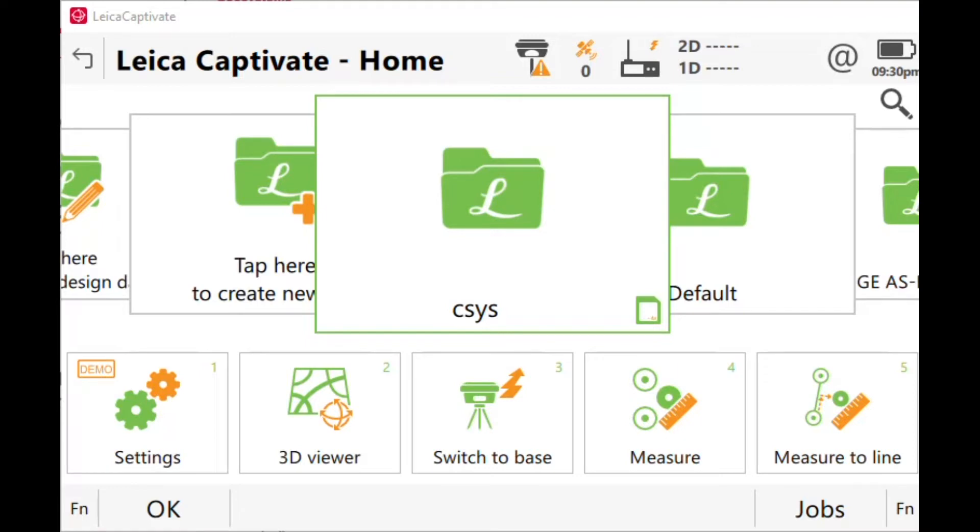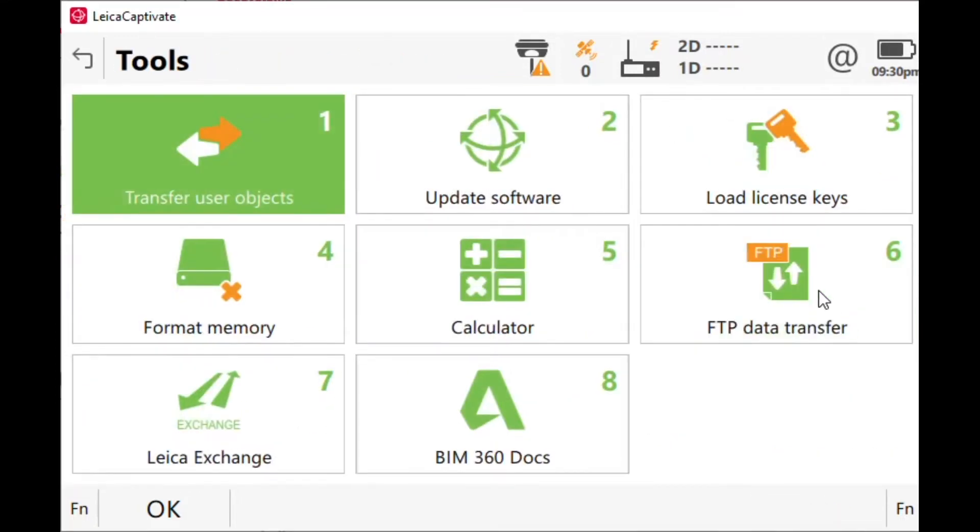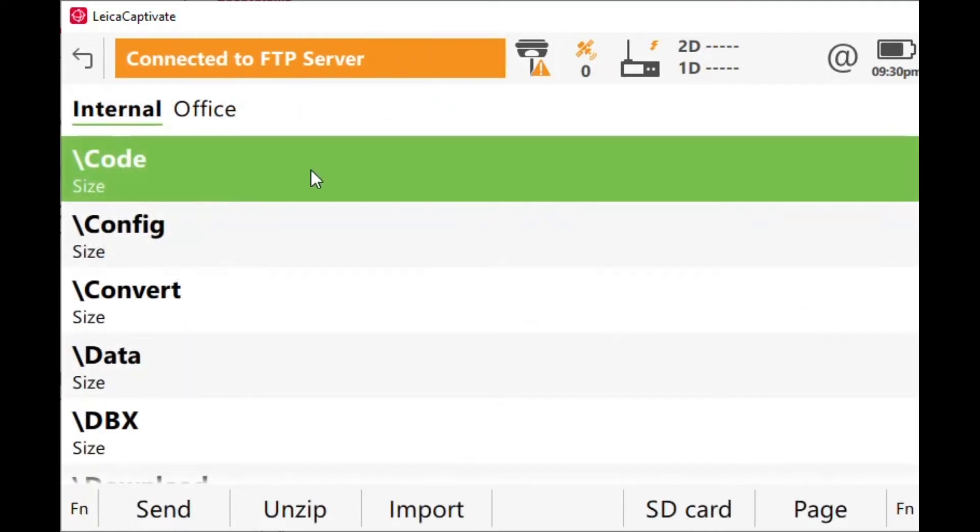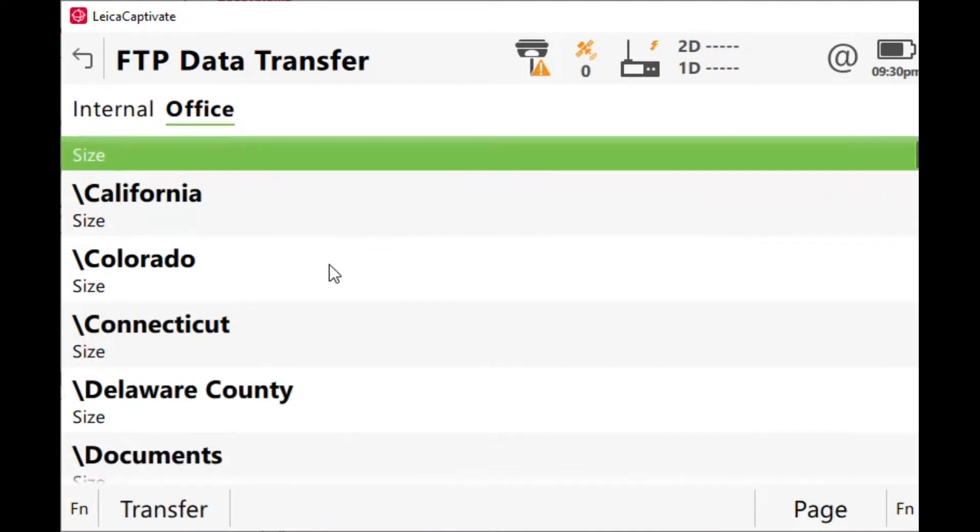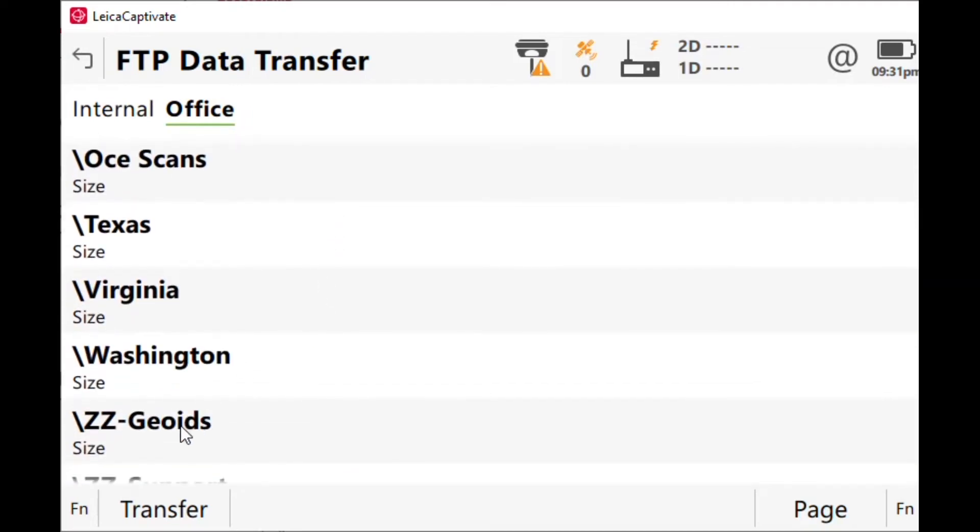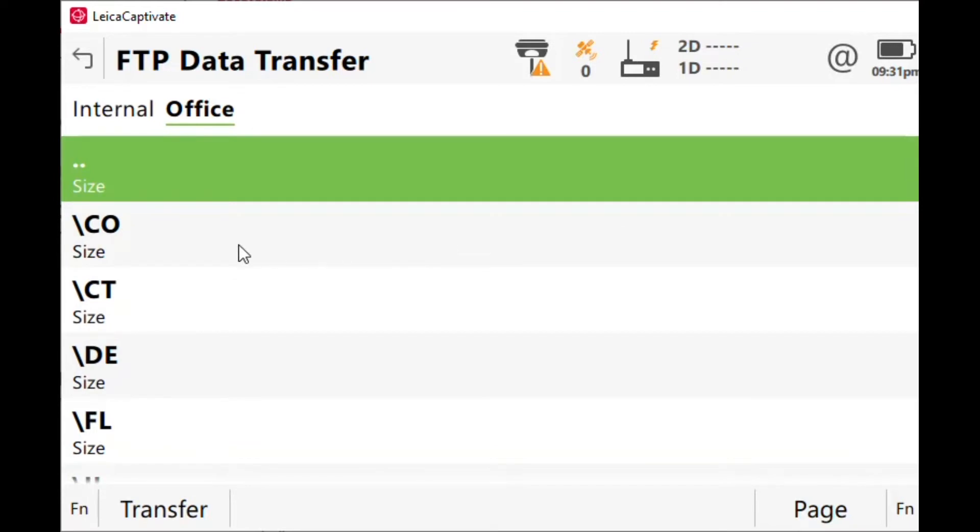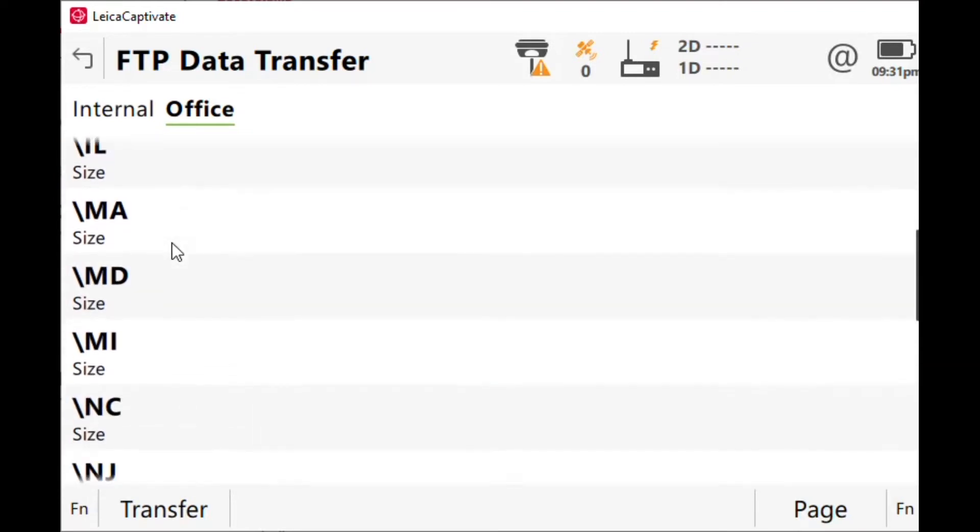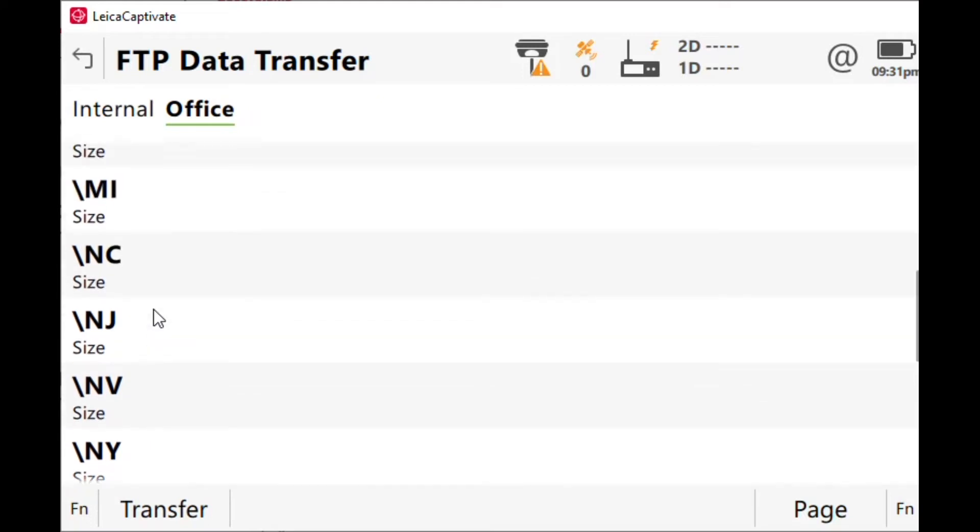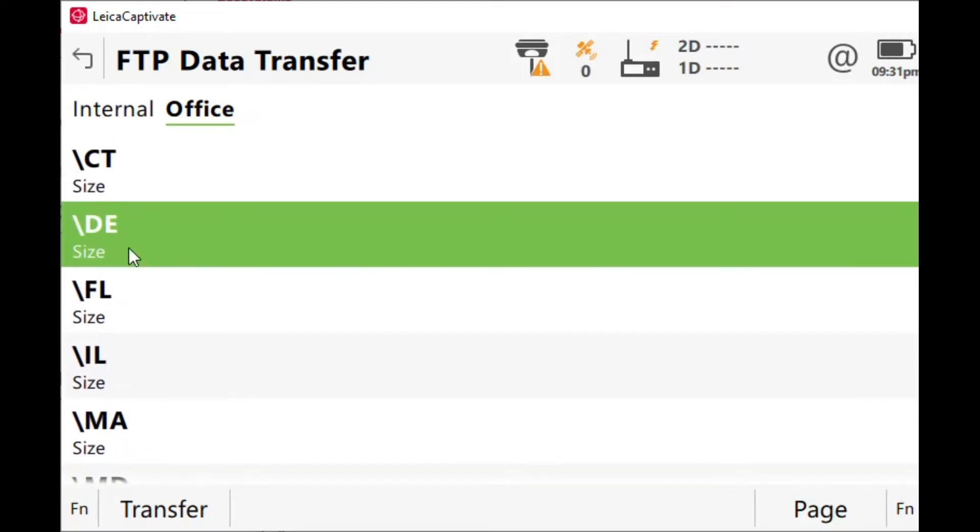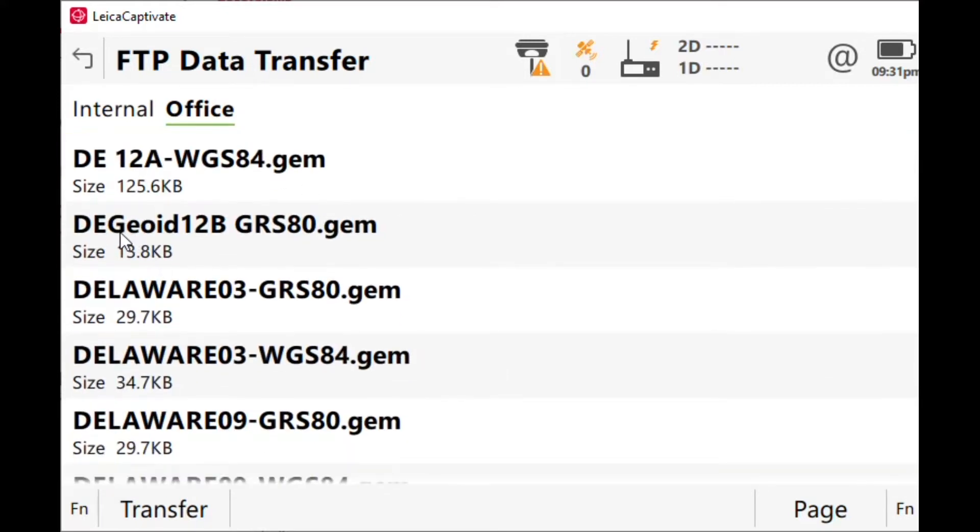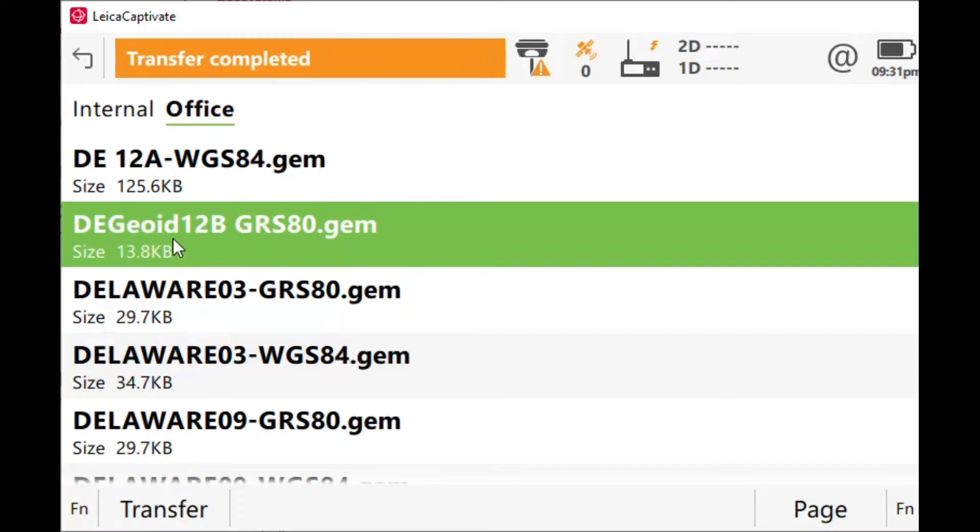For everybody internally in our company, the easiest thing you could possibly do is go to our FTP site. So settings, tools, FTP, connect. Once you're connected, jump over to office, scroll down to ZZ geoids, enter. We're going to pick the state where you want to do, so in this case let's pick Delaware. I'm going to enter the folder and I have in there Delaware geoid 12b gem file and I'm going to transfer that.